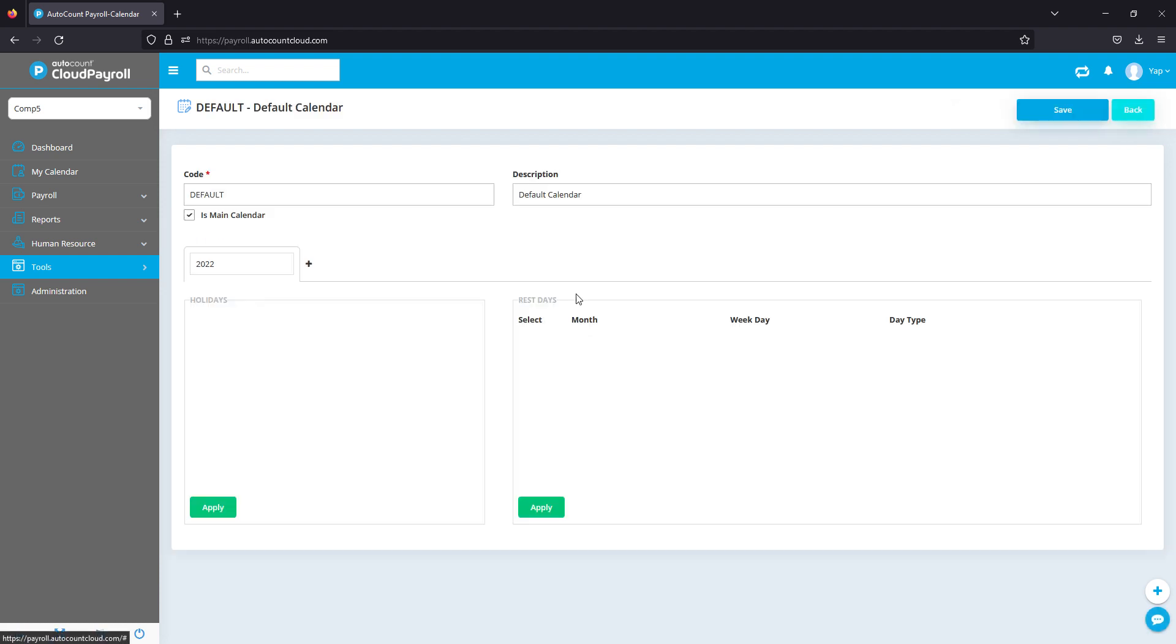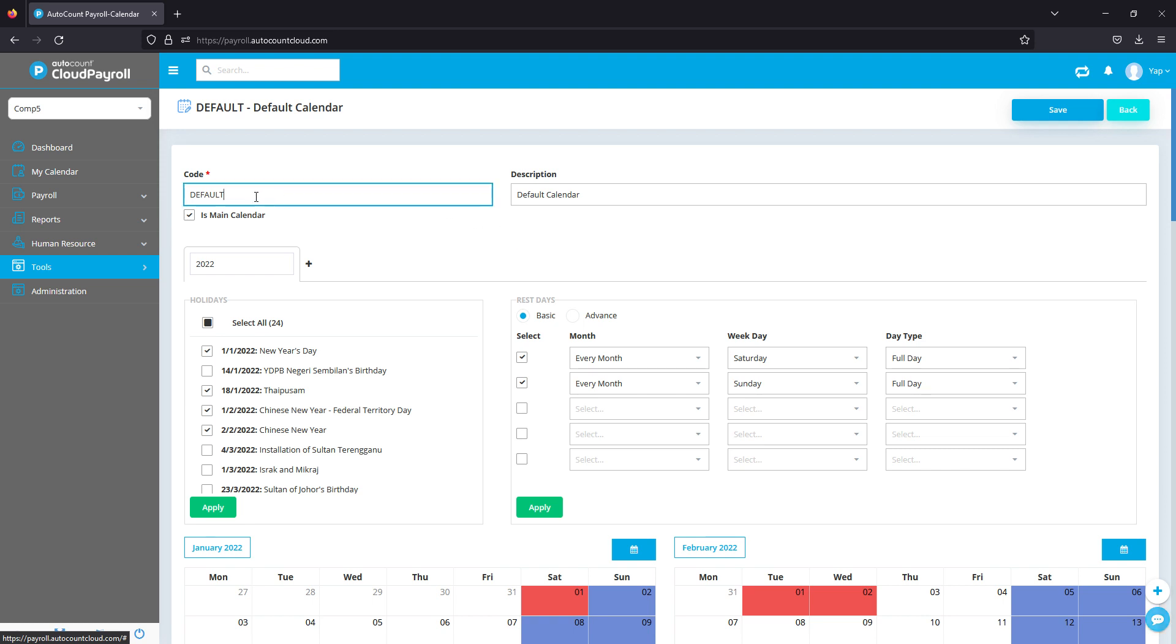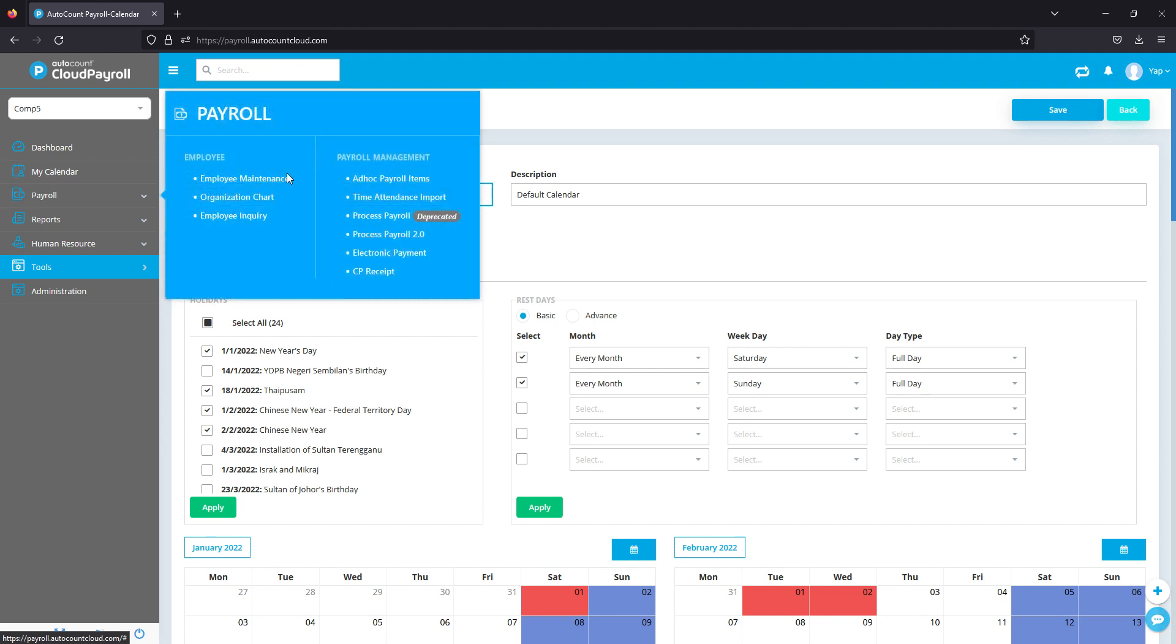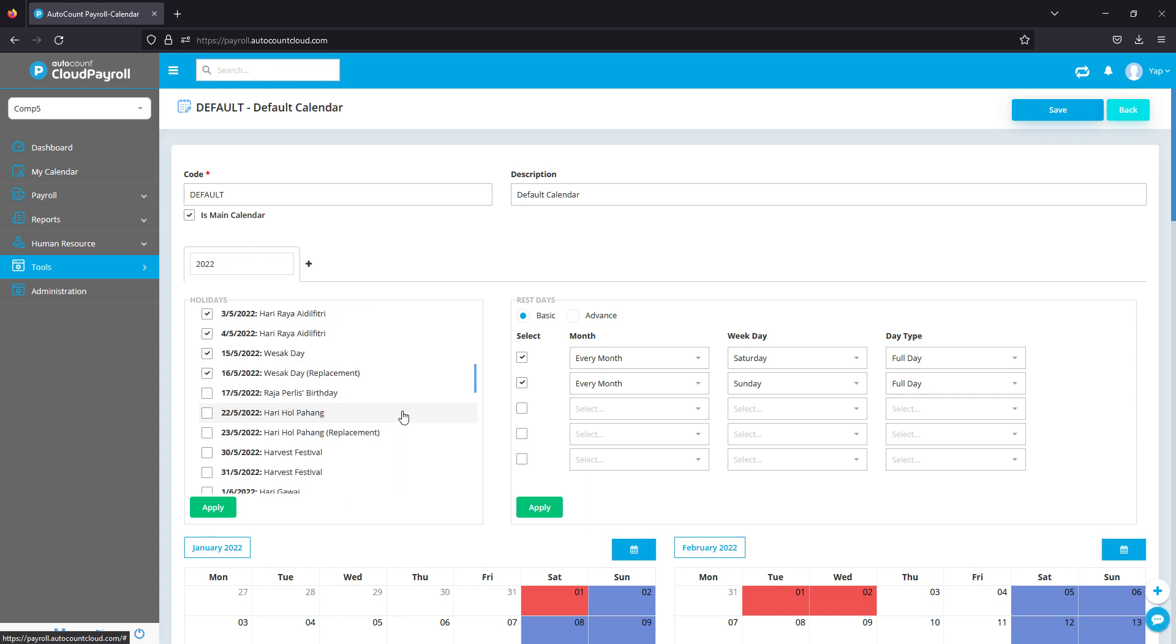During calendar setup, first you can put in a code. For example, if you have multiple branches, you can name it Selangor calendar, KL calendar, Melaka calendar, and so on. You can put a short description.